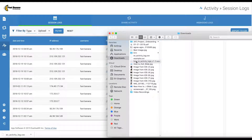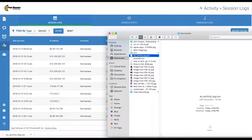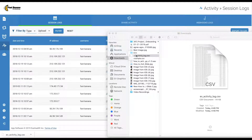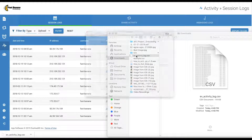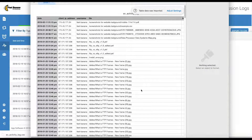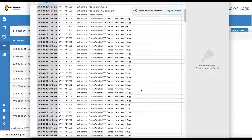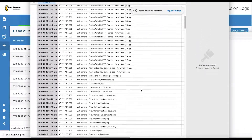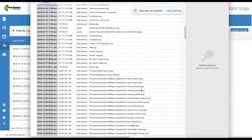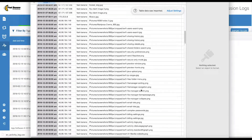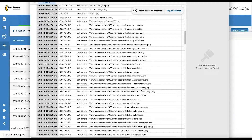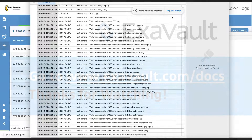Locate the downloaded CSV file in your Downloads folder and save where desired on your computer. Exavolt activity logs only go back the last 90 days of activity, so you can export on a regular basis if your company needs access to older activity history.